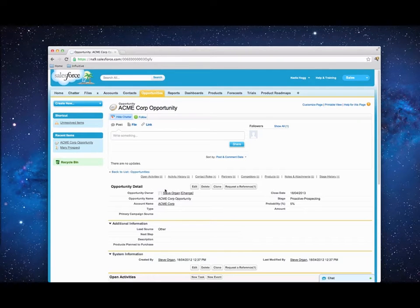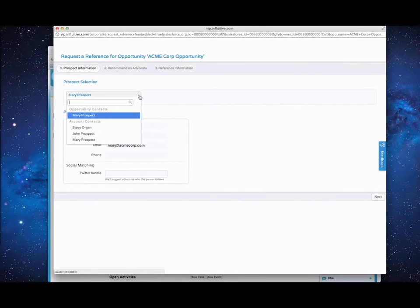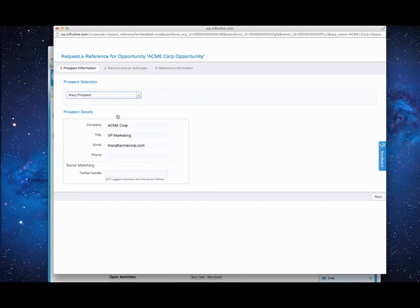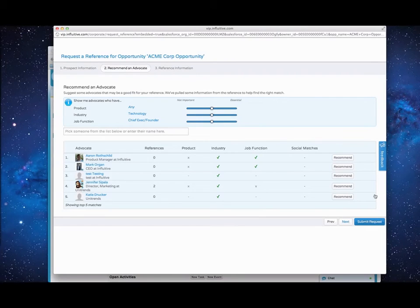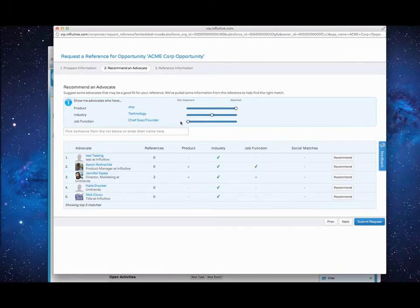From an opportunity in Salesforce you have the option to request a reference. You'll be taken to a page where you can enter the prospect details before moving on to the recommended advocates for the prospect. You can choose to do nothing here and let the reference manager select advocates for your request, or search for advocates yourself by tweaking the matching criteria for your request.